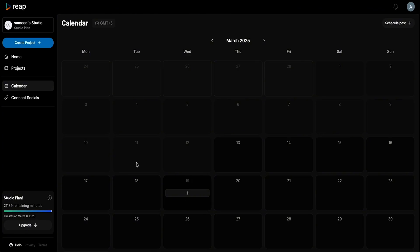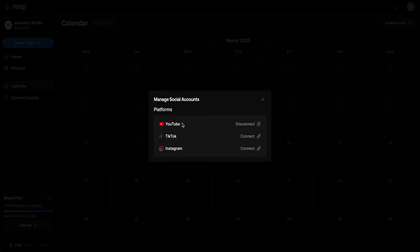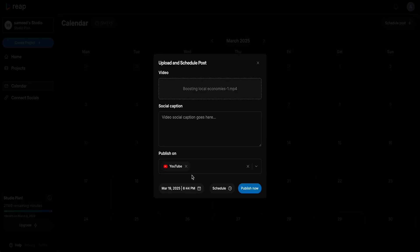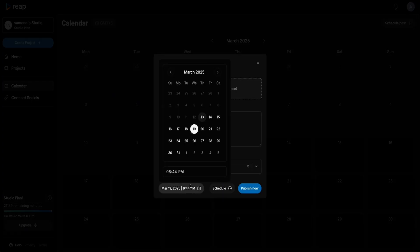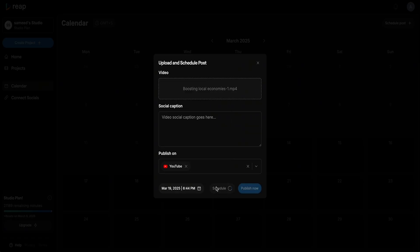Now that you've got killer clips, it's time to share them. Reap's social calendar lets you schedule videos across YouTube, Instagram, TikTok, and more right from your dashboard. Now you'll be able to achieve consistent growth without adding more to your plate.